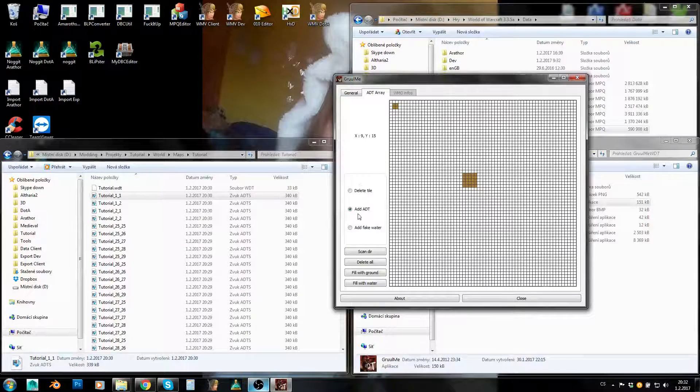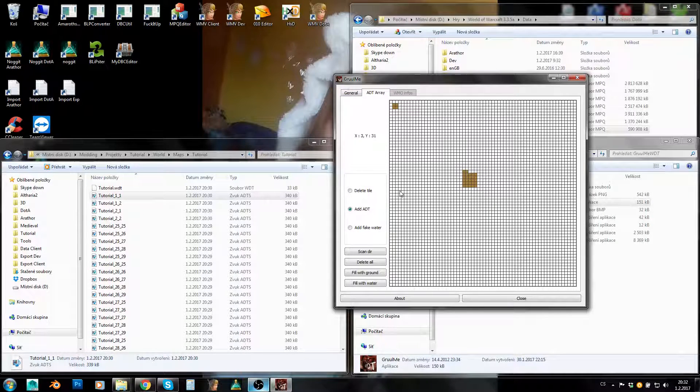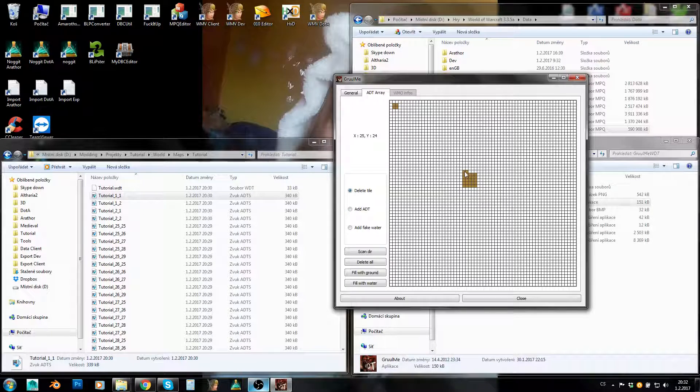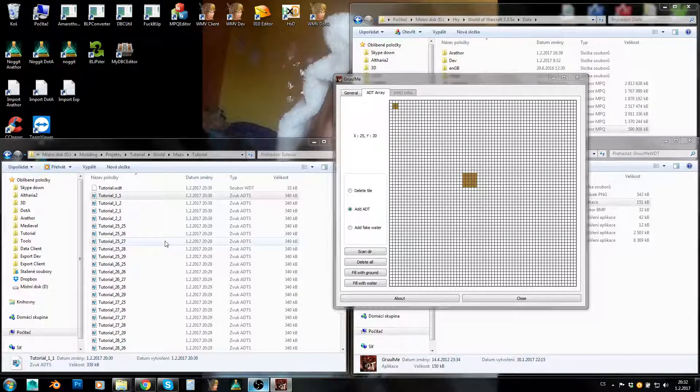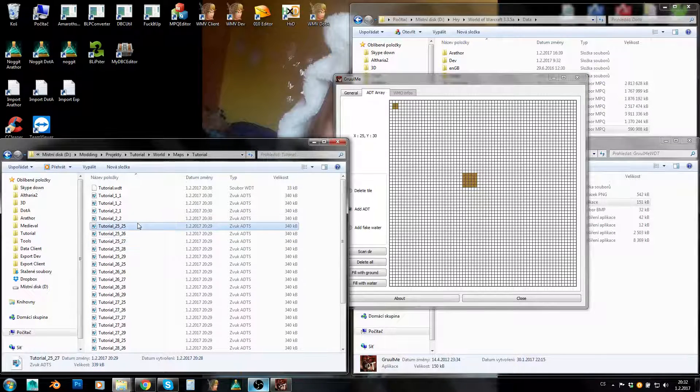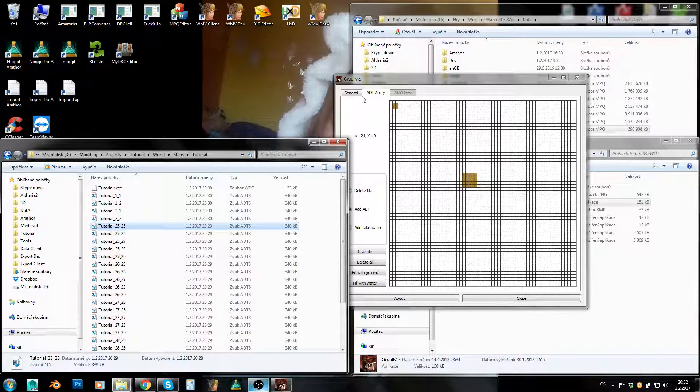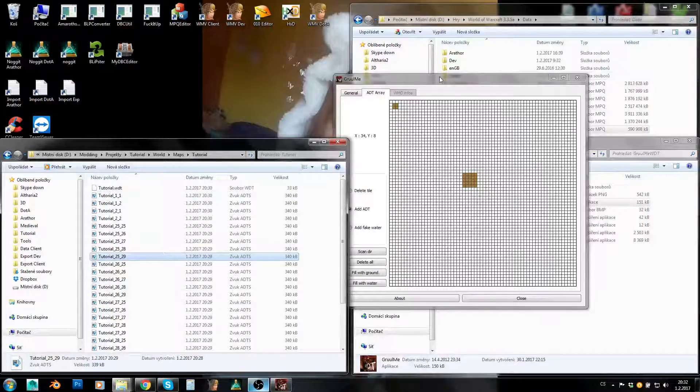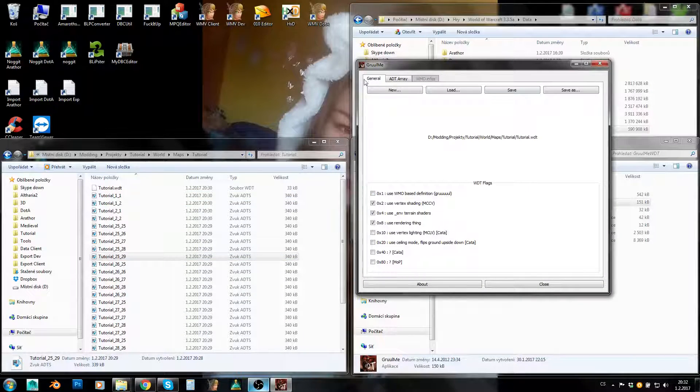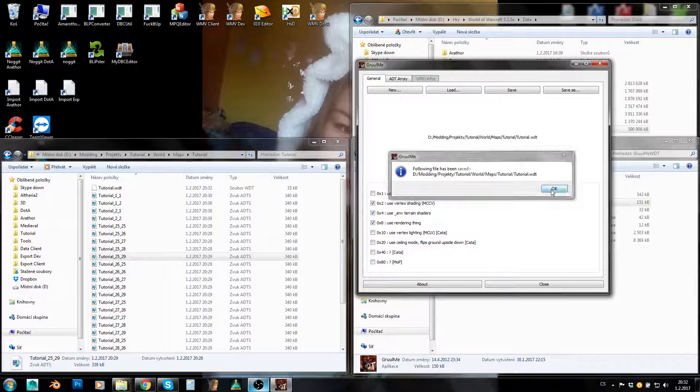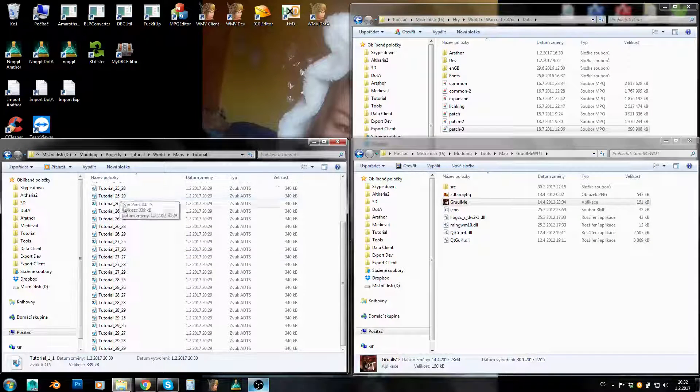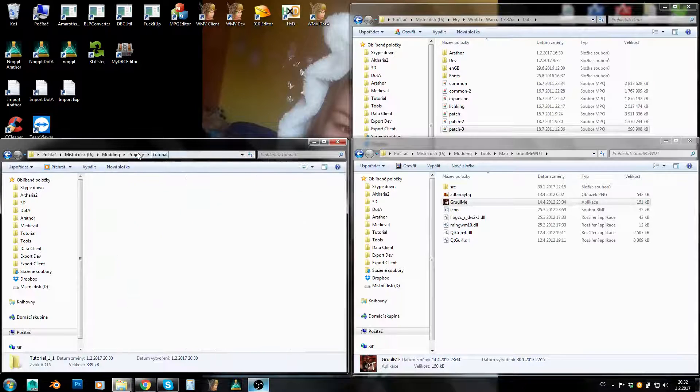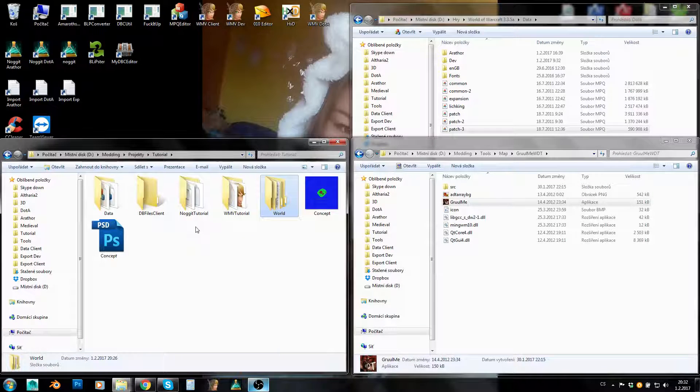You can also modify it by Add ADT and you can start adding ADTs by hand, or you can delete them. So you can modify this by hand as well, but I find it just much more fast to just generate WDT based on your folder. So that's it. Now we can just move back to General and Save, and that's pretty much it. So now we've got our map ready here.